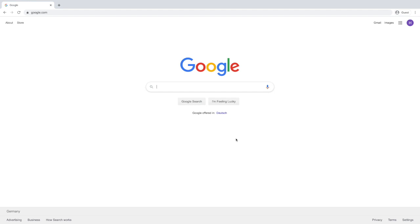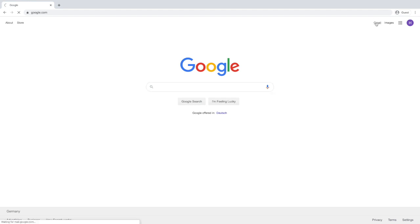Once you're here, you can see the top right showing your account. If you click on Gmail, it will take you to your inbox.